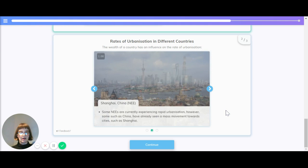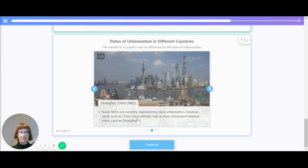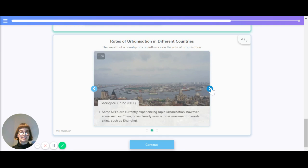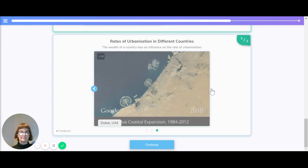Shanghai is in a newly emerging economy, China. Some newly emerging economies have currently experienced rapid urbanization, but some such as China have already seen a mass movement towards cities like Shanghai.